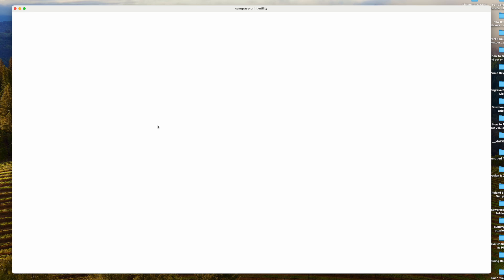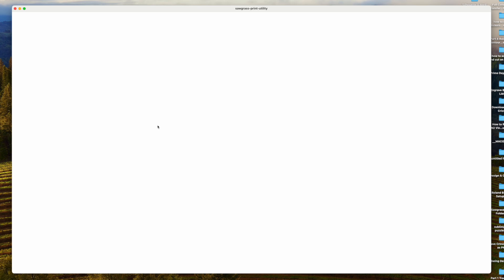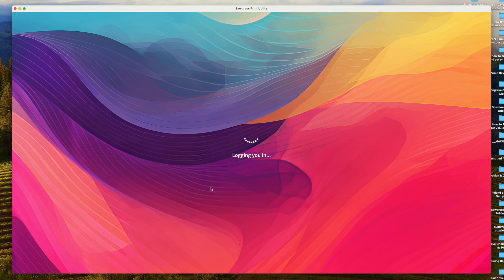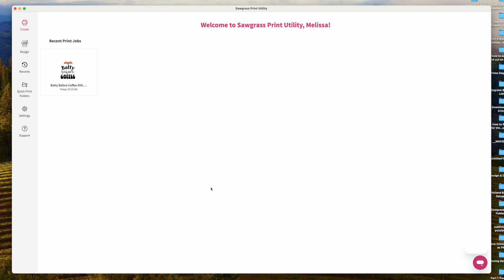This white screen has happened to me every single time I've launched Sawgrass Print Utility — it can be up for up to 10 seconds. Once you get the login screen, go ahead and log in. This is the same login you use on sawgrassinc.com. I don't design in Sawgrass — I only use the Print Utility, and if you're printing to a Sawgrass printer, I highly suggest you use it too.